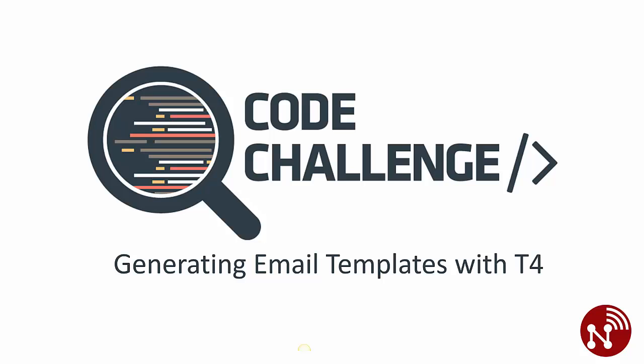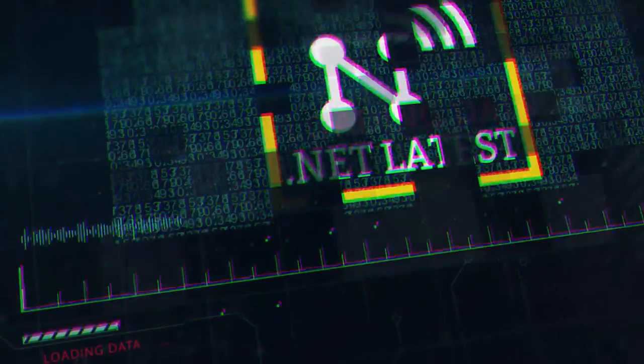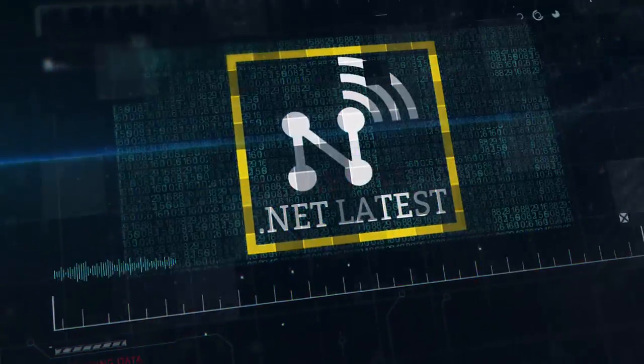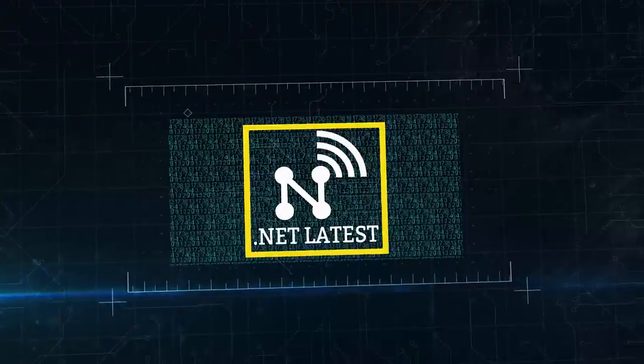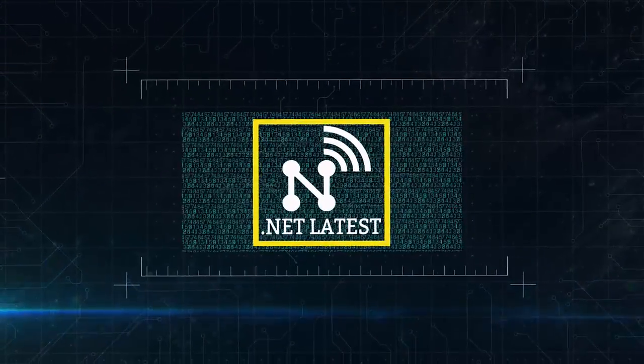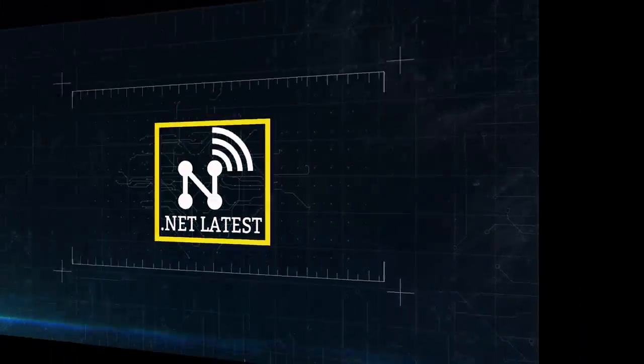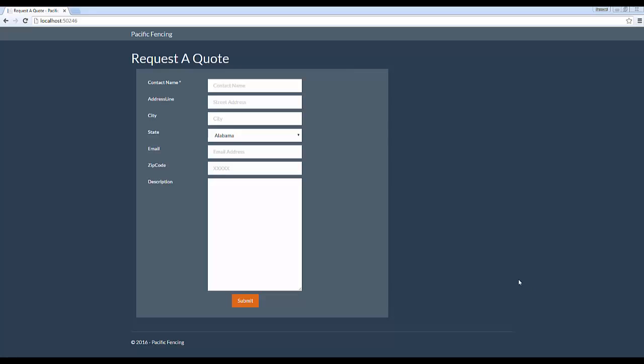Hey everyone, this is Samuel and welcome to this week's Code Challenge. In this week's episode, we're looking to build an email template which uses the T4 Code Generation Tool built right into Visual Studio. Now T4 stands for Text Template Transformation Toolkit.